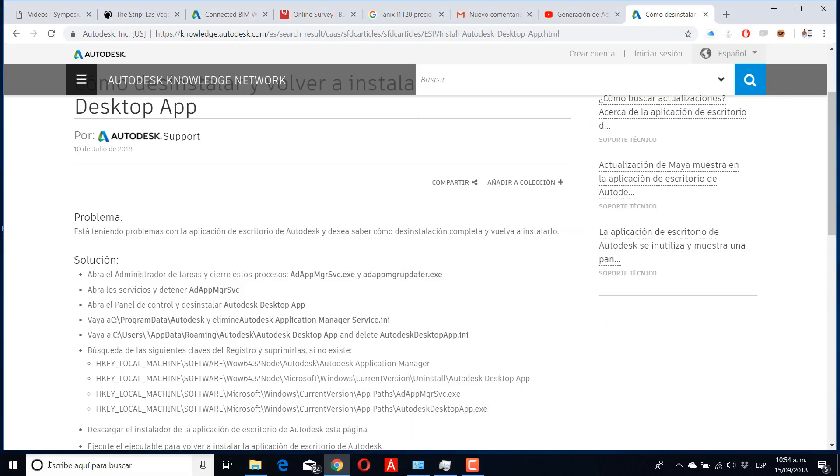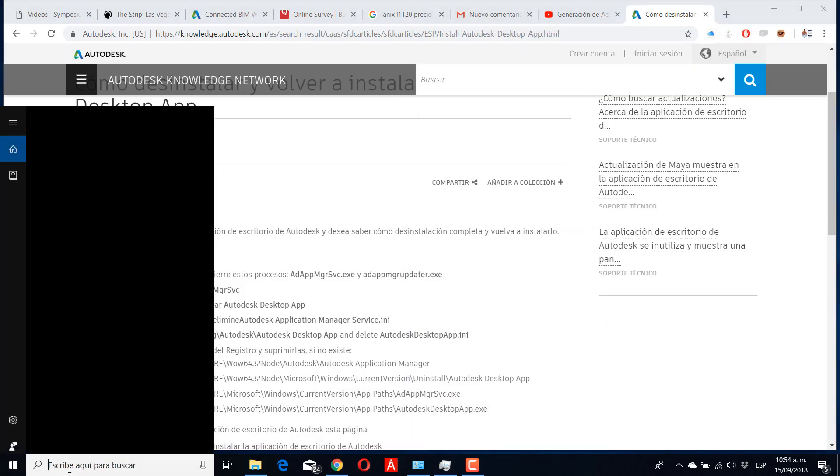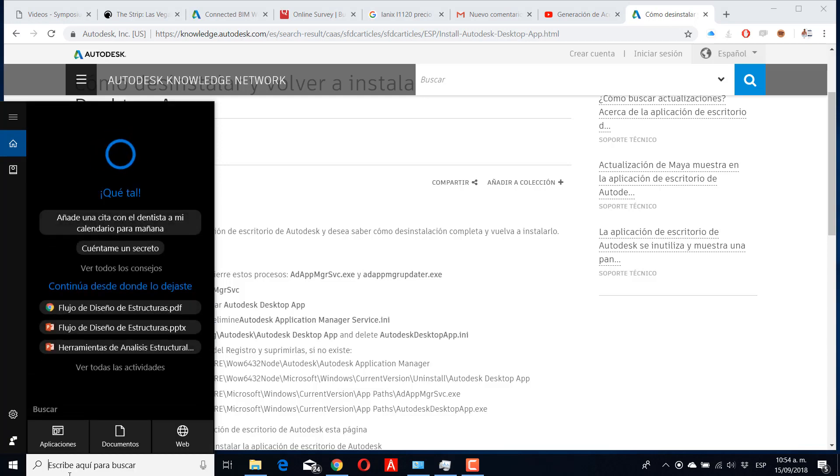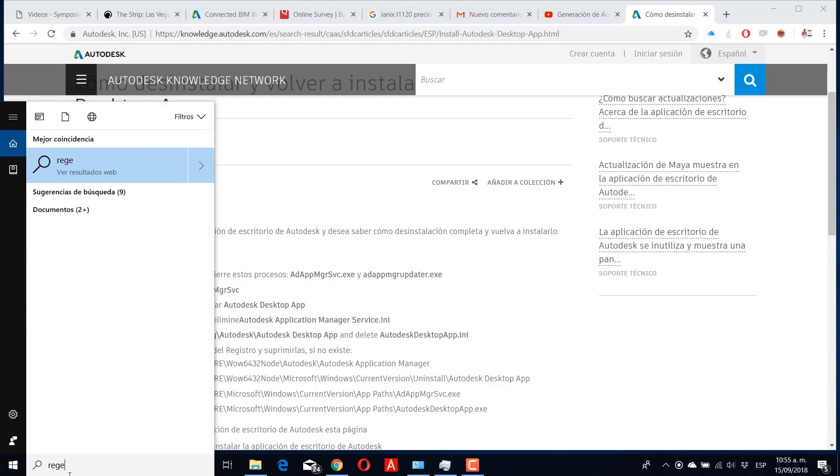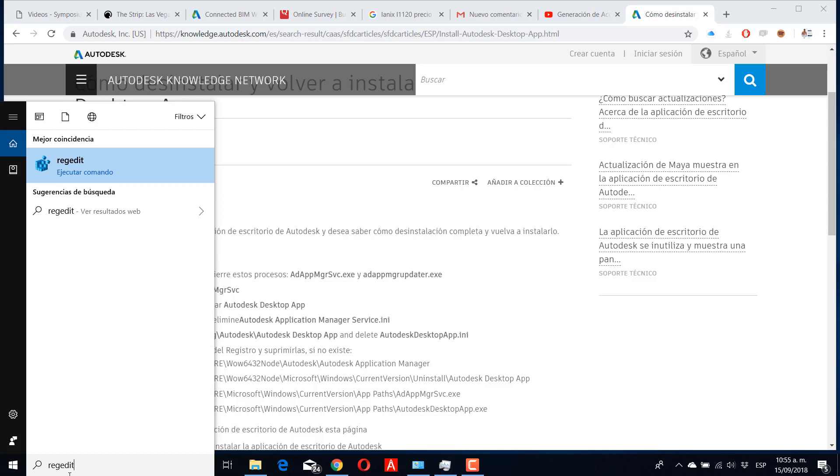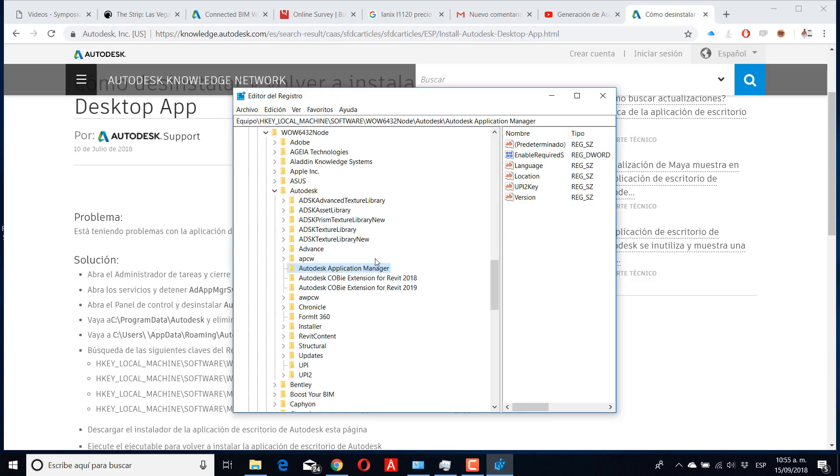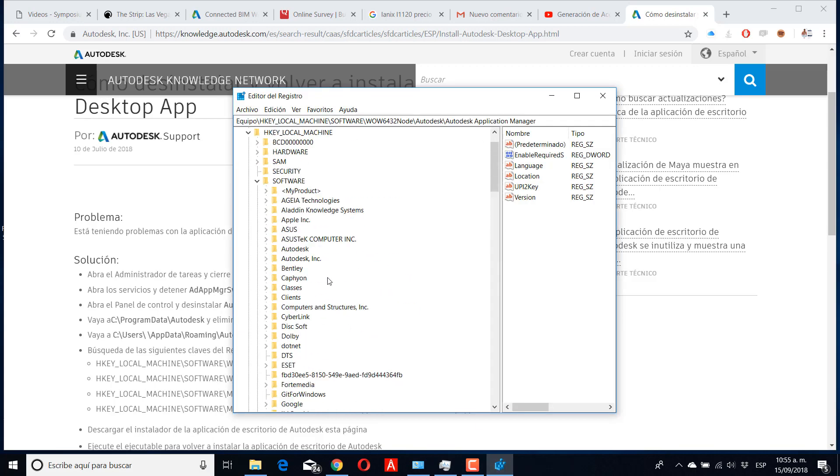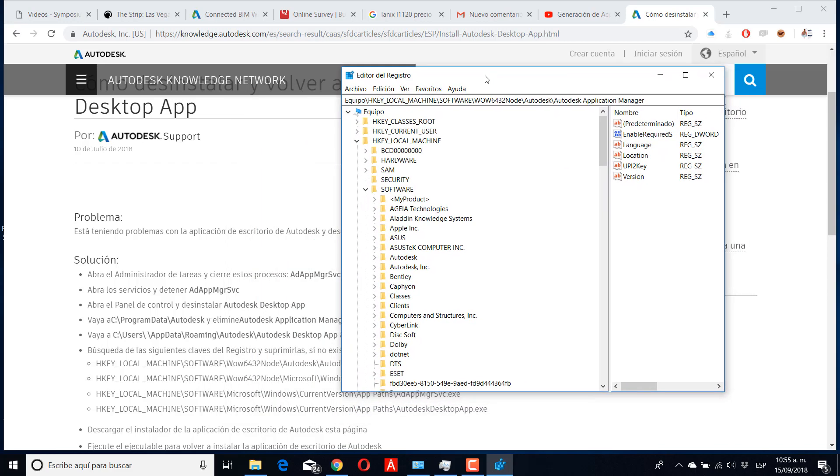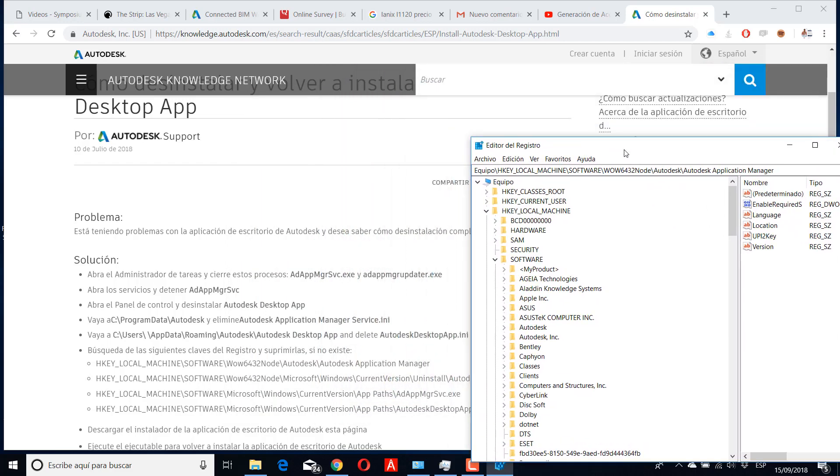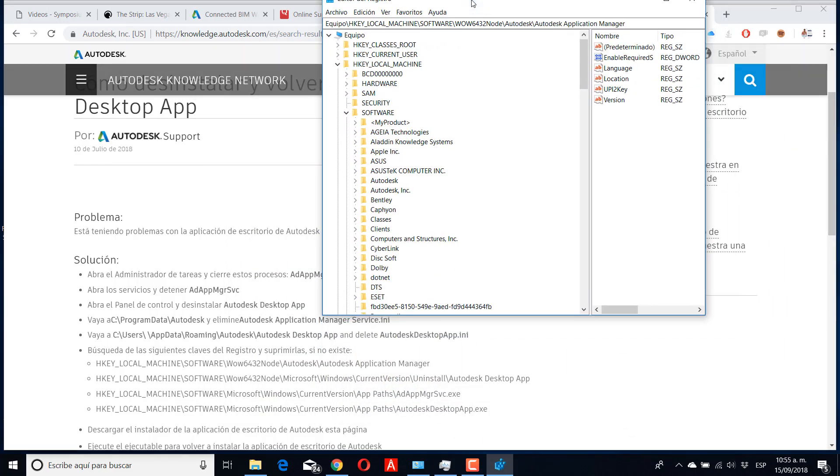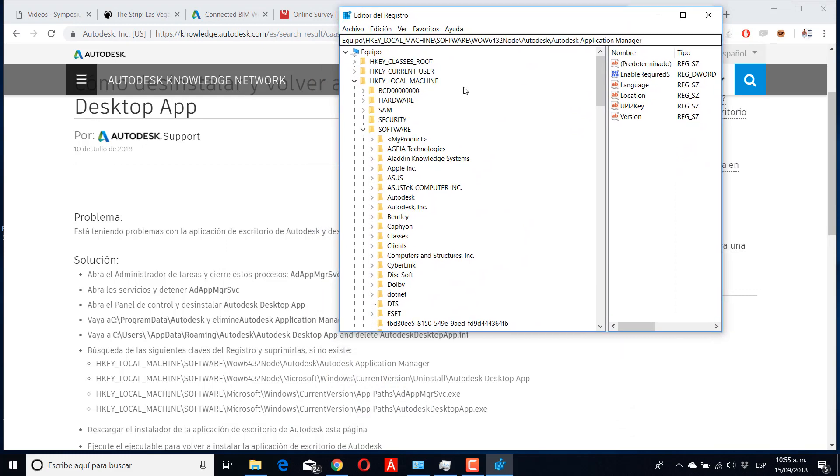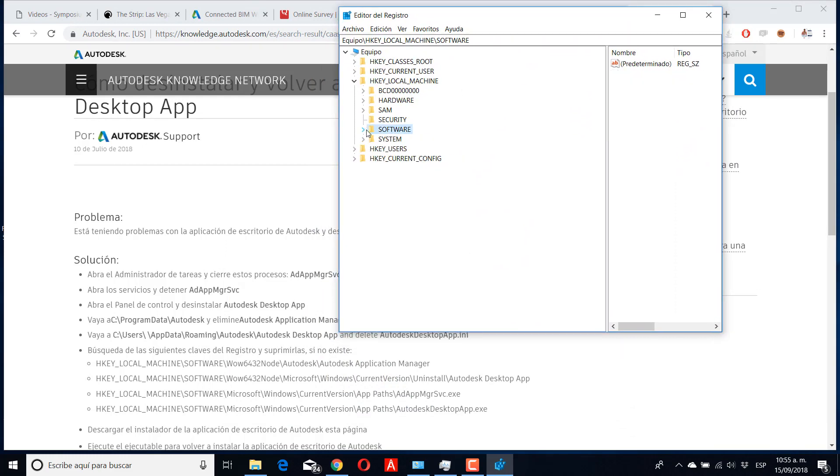When you have this element deleted, you need to search for Registry Editor and go inside as Administrator. Then you have HKEY_CLASS_ROOT, and we need to go to HKEY_LOCAL_MACHINE and then to Software.